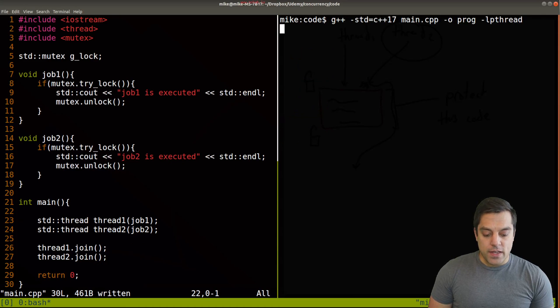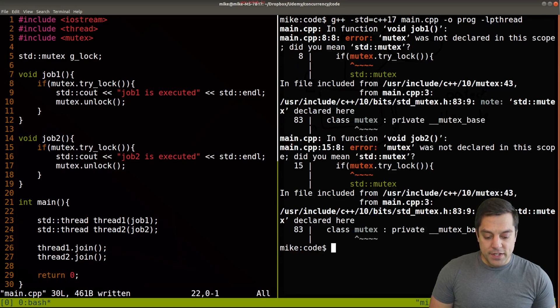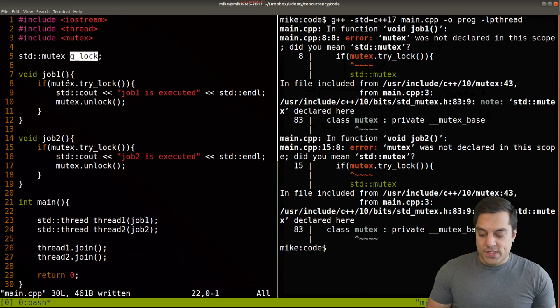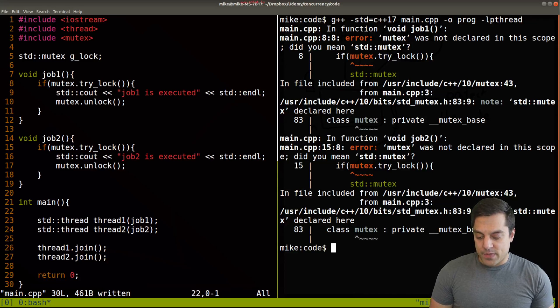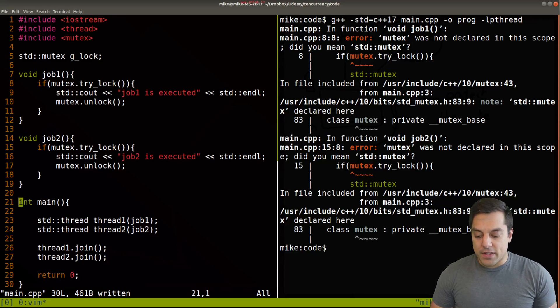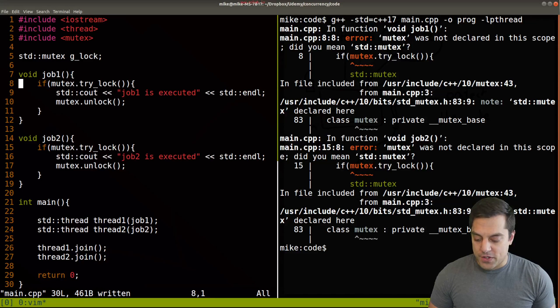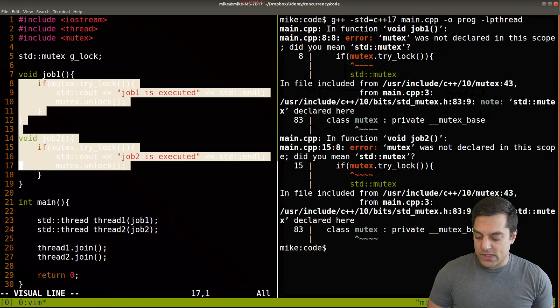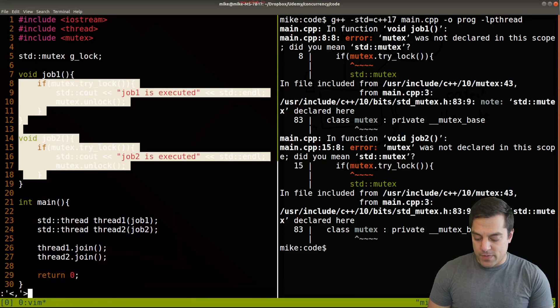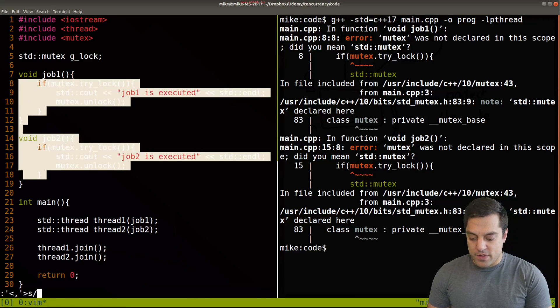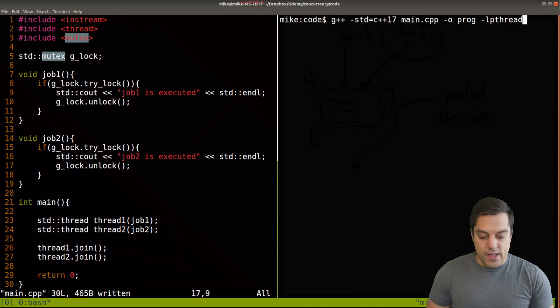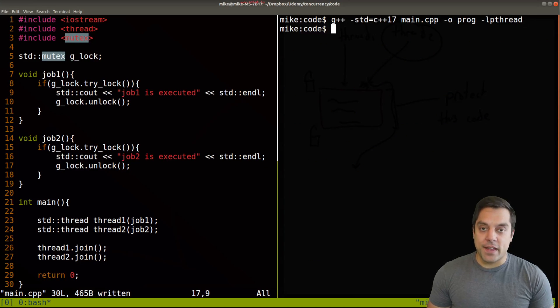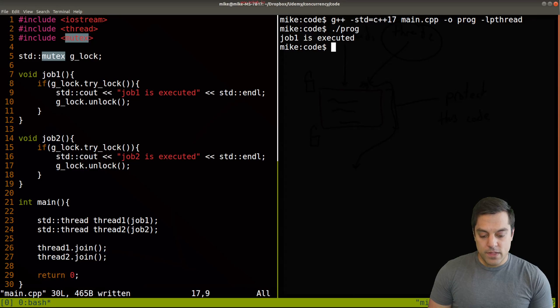So I go ahead and recompile here. And oops, this should be called not mutex, but g_lock, because that's what we're actually using here. So again, maybe you spotted this error before I did here. So I'll change mutex to our global lock. And let's go ahead and give this a try here. And it compiles and let's run.